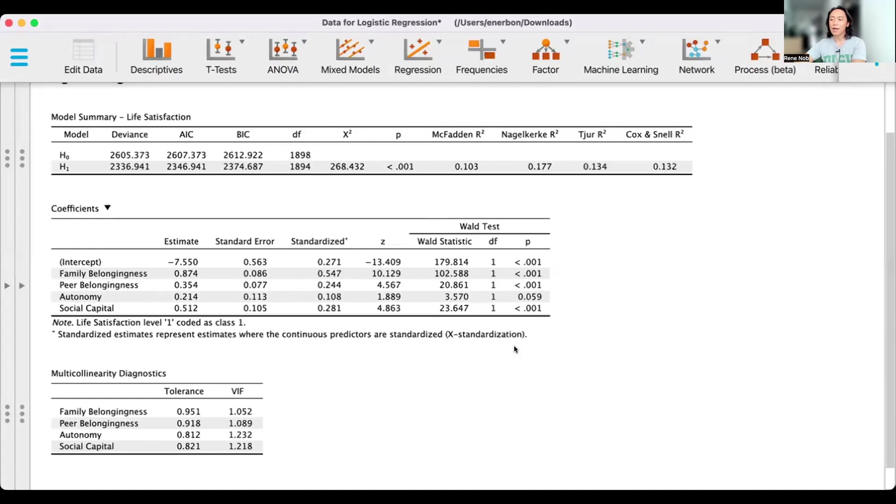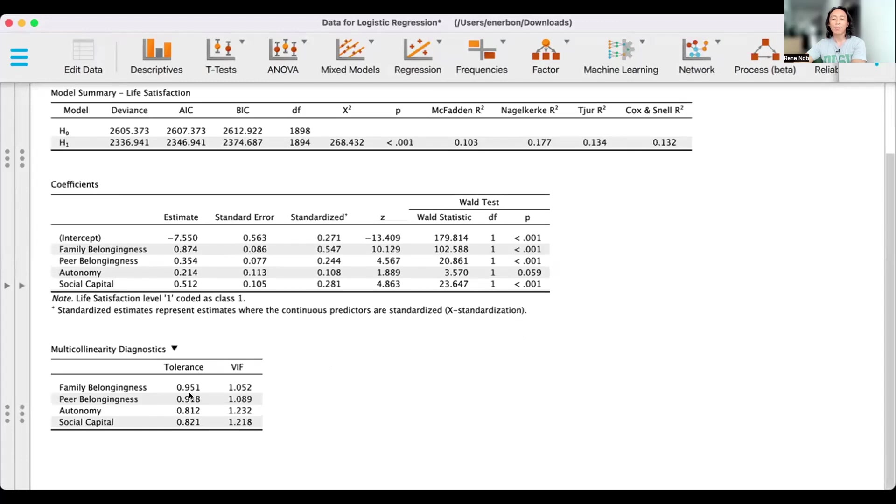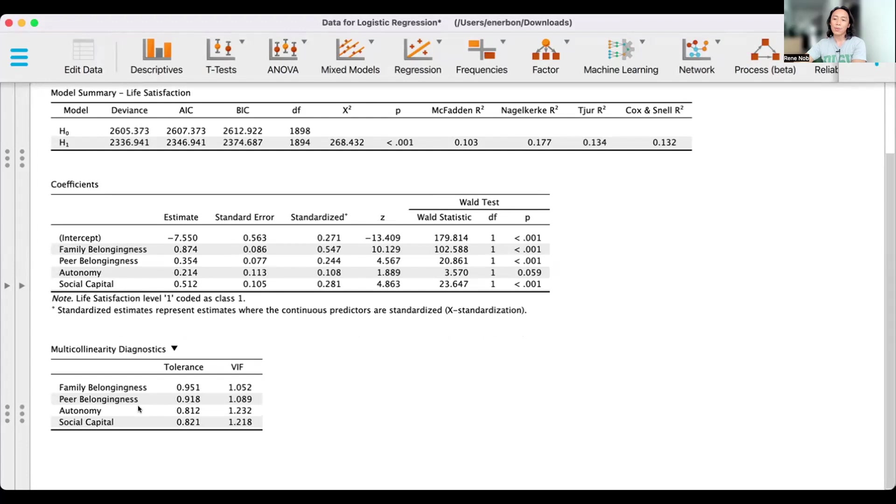So these are our results. Let's first take a look at our multicollinearity diagnostics. This basically looks into our predictors. What we want is that our predictors are not strongly related with one another.